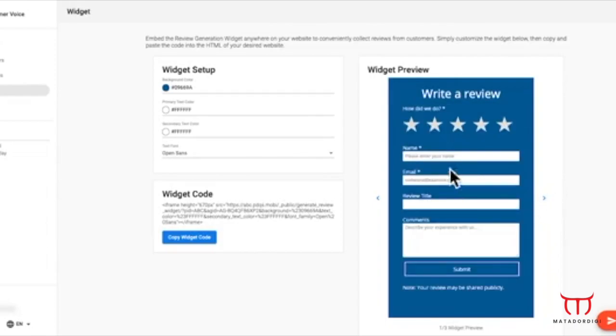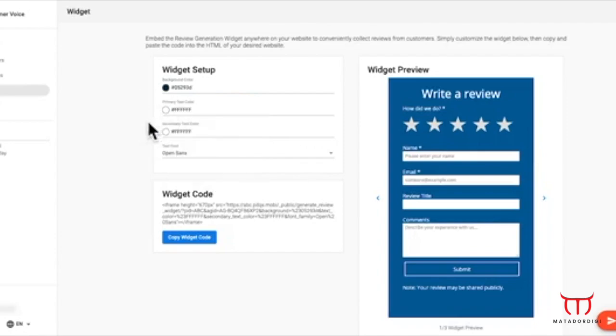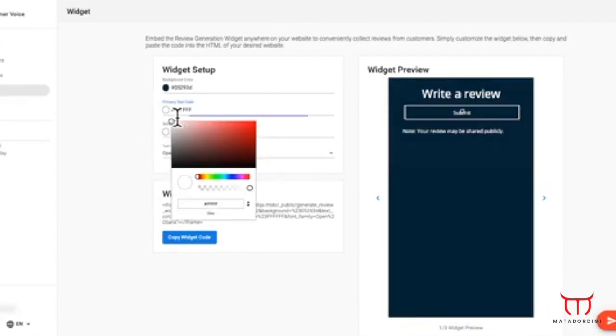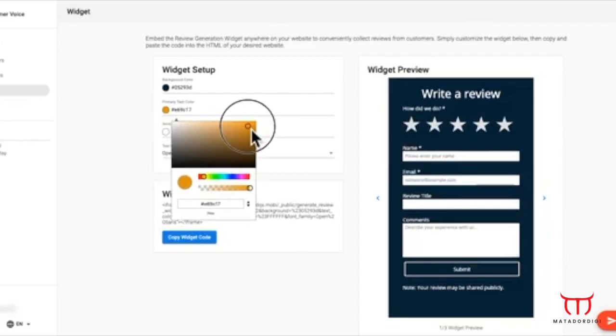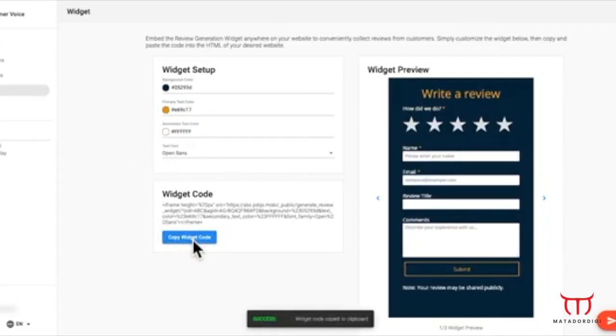Under the Widget tab, you can customize the background color, text color, and font so it will match your brand perfectly. Then, simply copy the widget code and paste it in the HTML of your website.